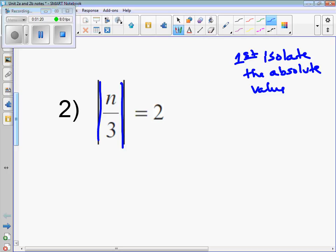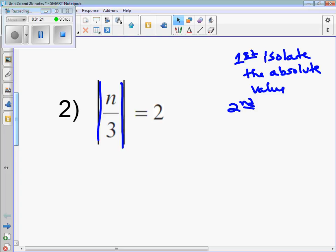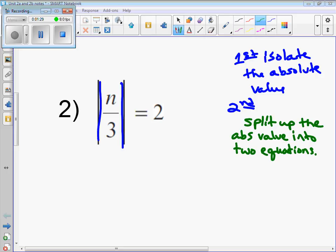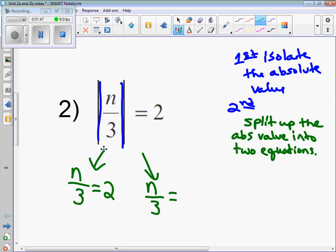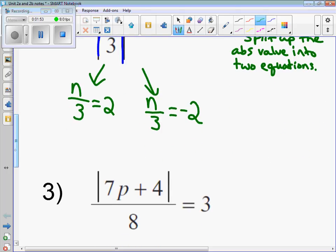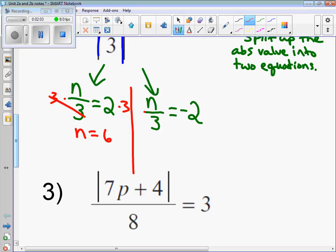Second, we want to break it up into two equations. The first equation: write it down exactly how you see it, without absolute values. The second equation: write what's underneath the absolute value exactly the same, but multiply the right side by negative 1. So 2 times negative 1 is negative 2. Now solve both equations — divide by 3, and we get n equals 6. Multiply over on the other side by 3, and another solution is n equals negative 6.